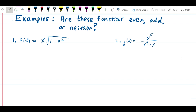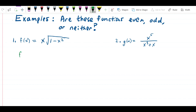Let's use the definition of even and odd functions to determine whether these functions are even, odd, or neither. Neither is also a possibility. In order to find whether a function is even, odd, or neither, we simply evaluate f of negative x and see whether we get back either f of x or negative f of x — replacing x everywhere with negative x in parentheses.